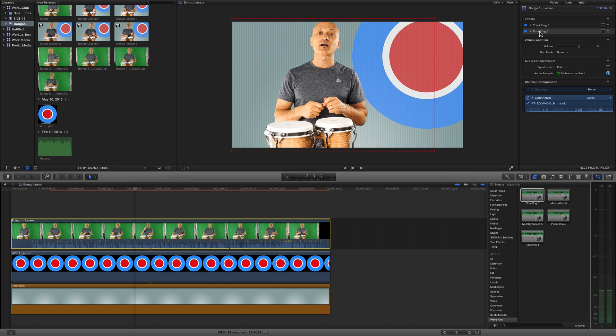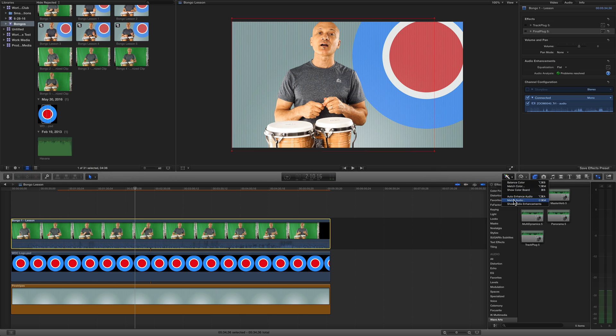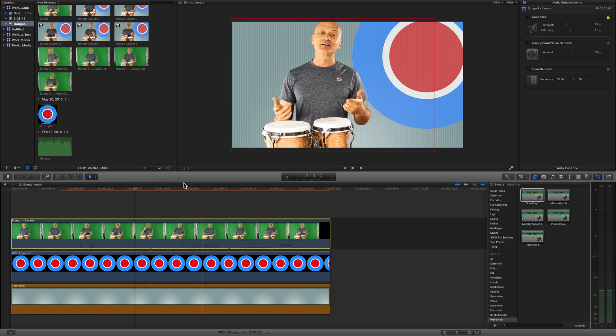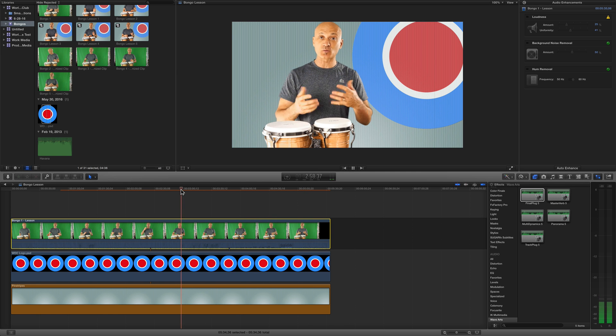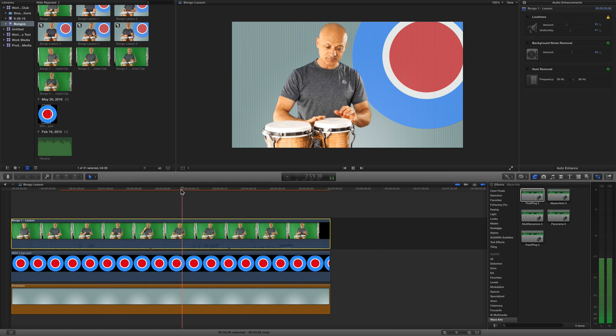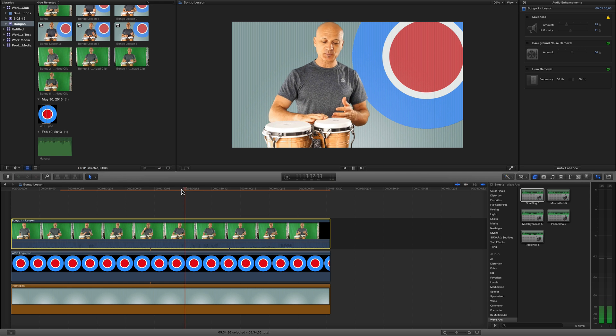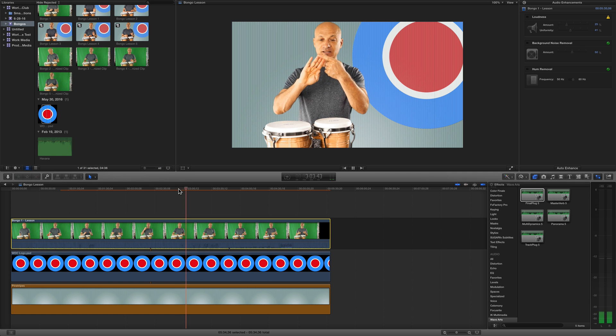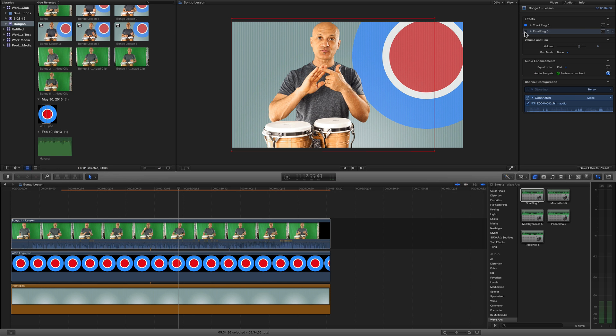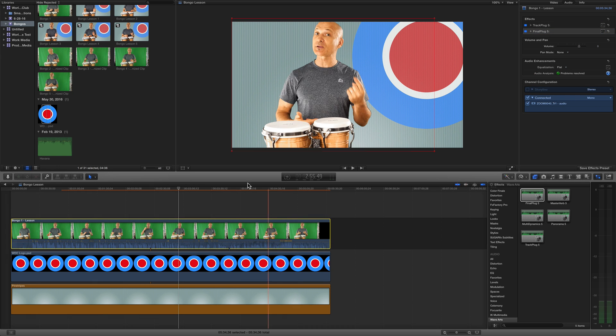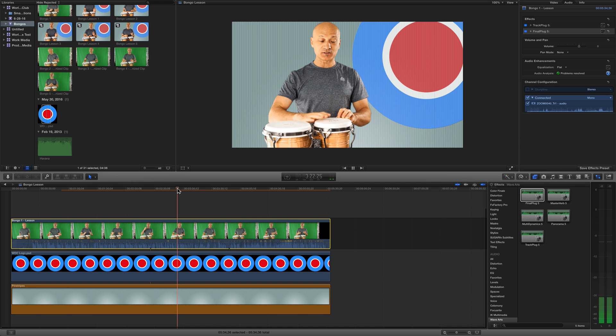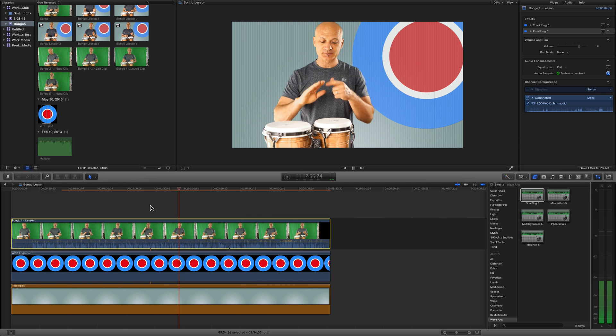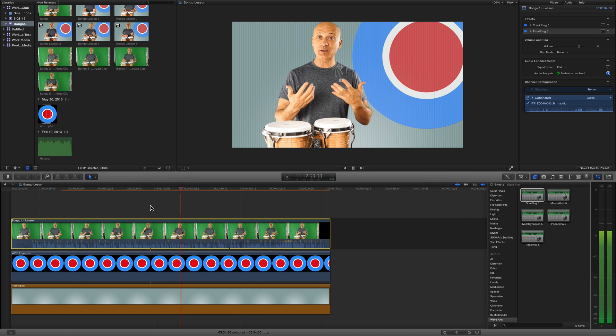Final Plug is what they call a brick wall limiter. It's not going to allow anything over zero. There's presets on here, sometimes I use CD mastering, DVD mastering, doesn't really matter, it's just mastering. Look over here, I'm just hitting zero, nothing is going over zero. Let's look and let's listen to that difference. This is two plugins: Track Plug and Final Plug.